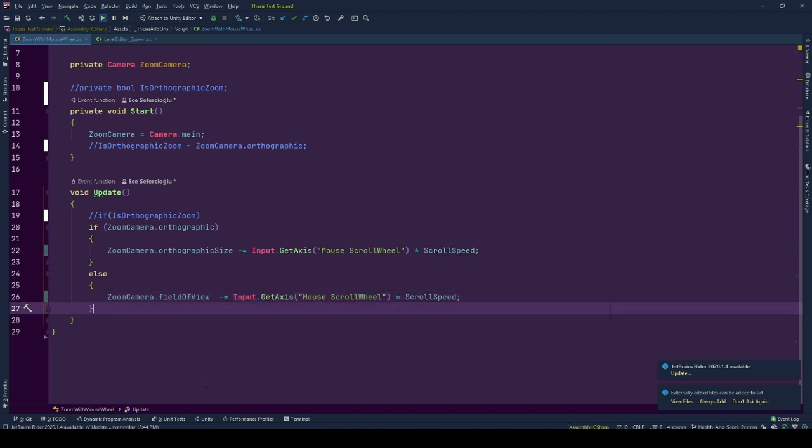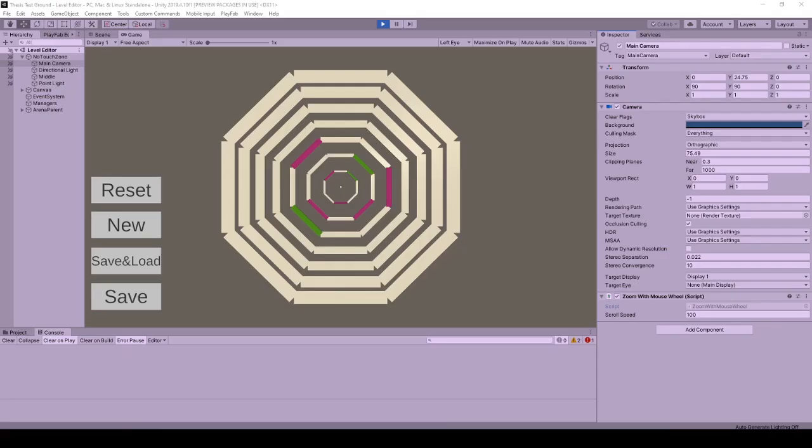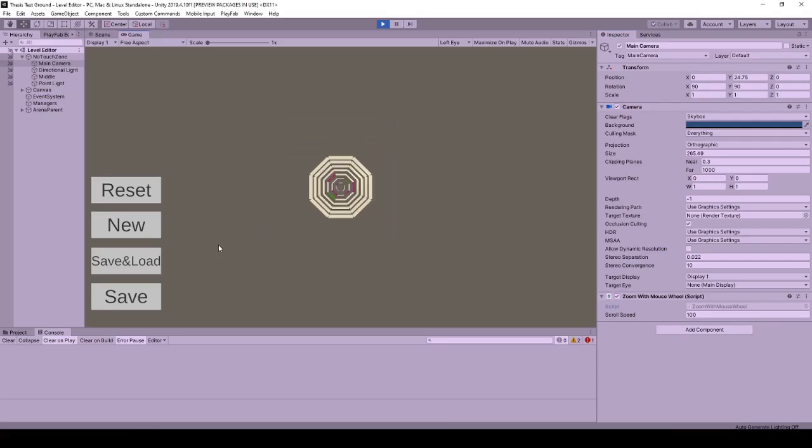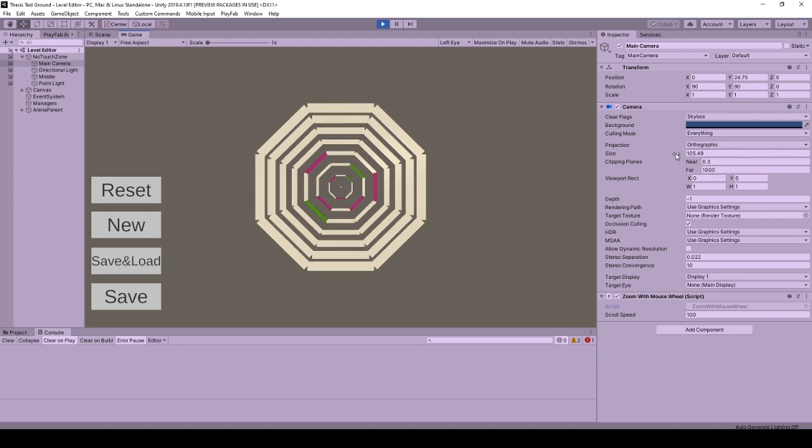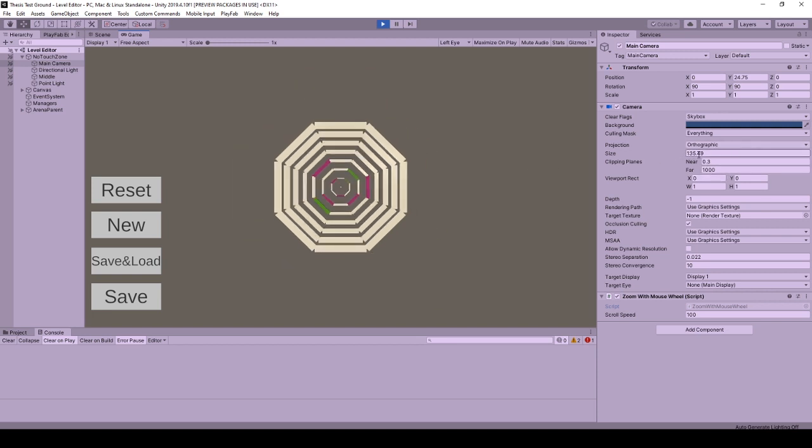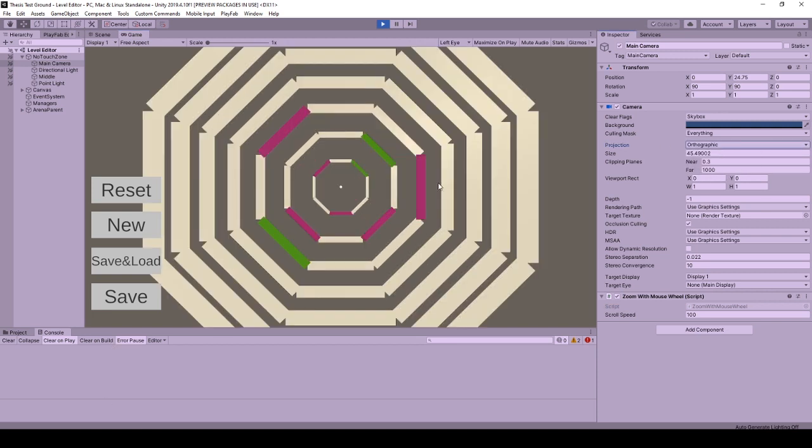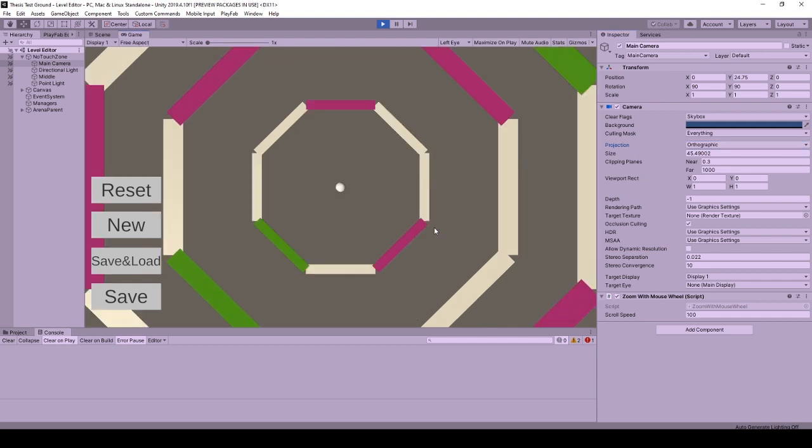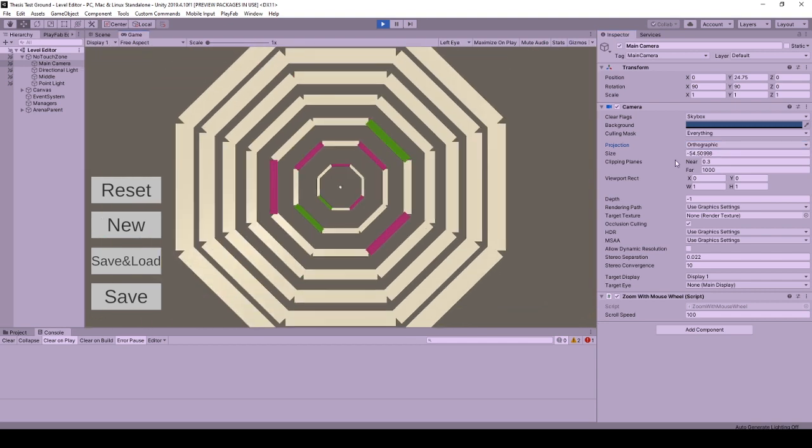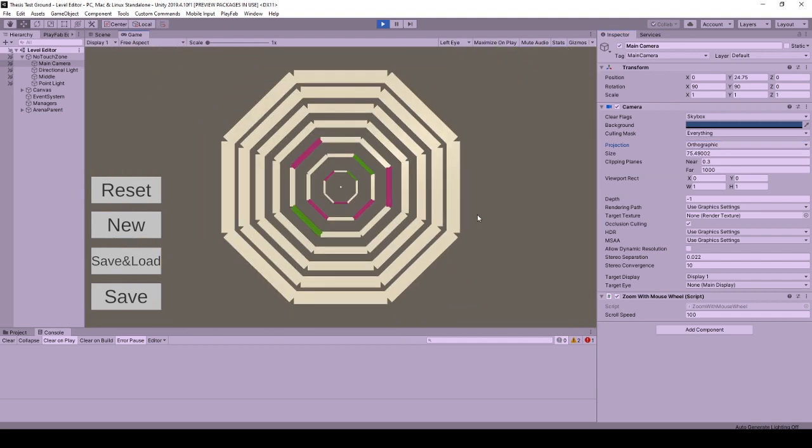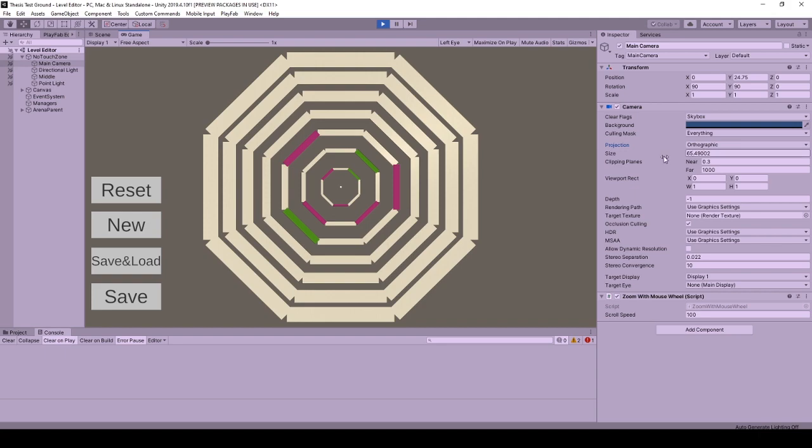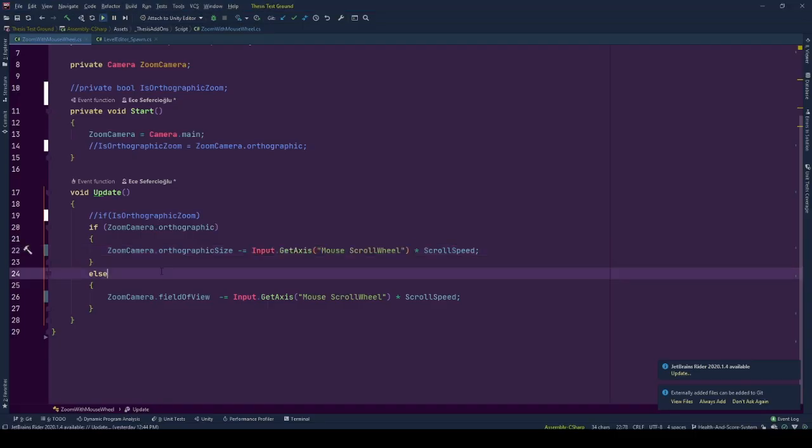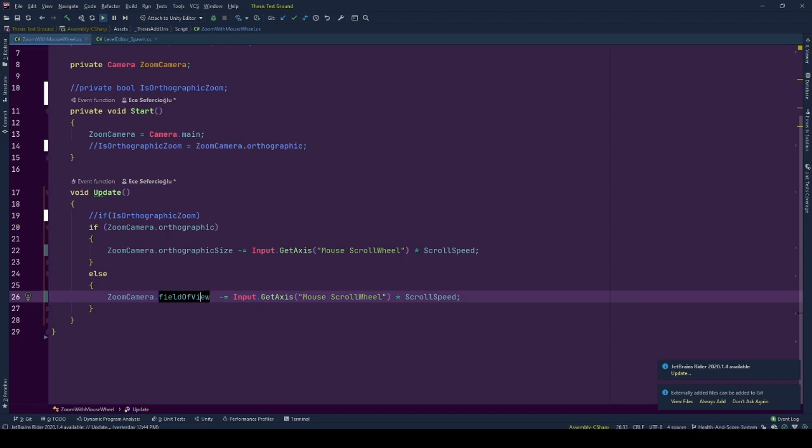When we are scrolling away from the screen we get negative values from Input.GetAxis mouse scroll wheel and this increases size or the field of view of the cameras and makes us zoomed out. Otherwise when we scroll towards the screen we get positive values decreasing size or field of view of the cameras and our vision gets less detailed and closer.